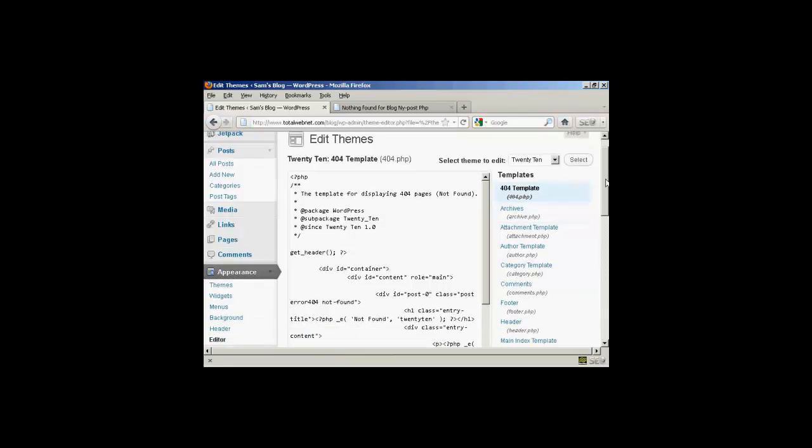Now, one tip with this is the 404 templates, in fact all the templates on the themes, are permanent. Once you've made a change, there's no going back.